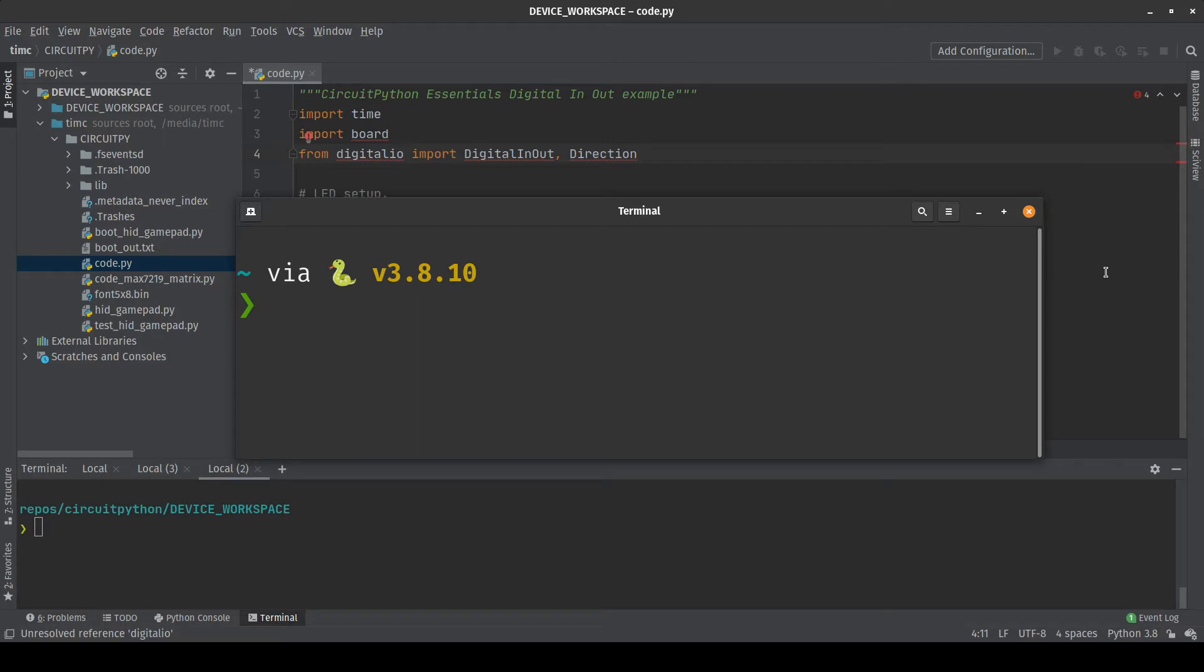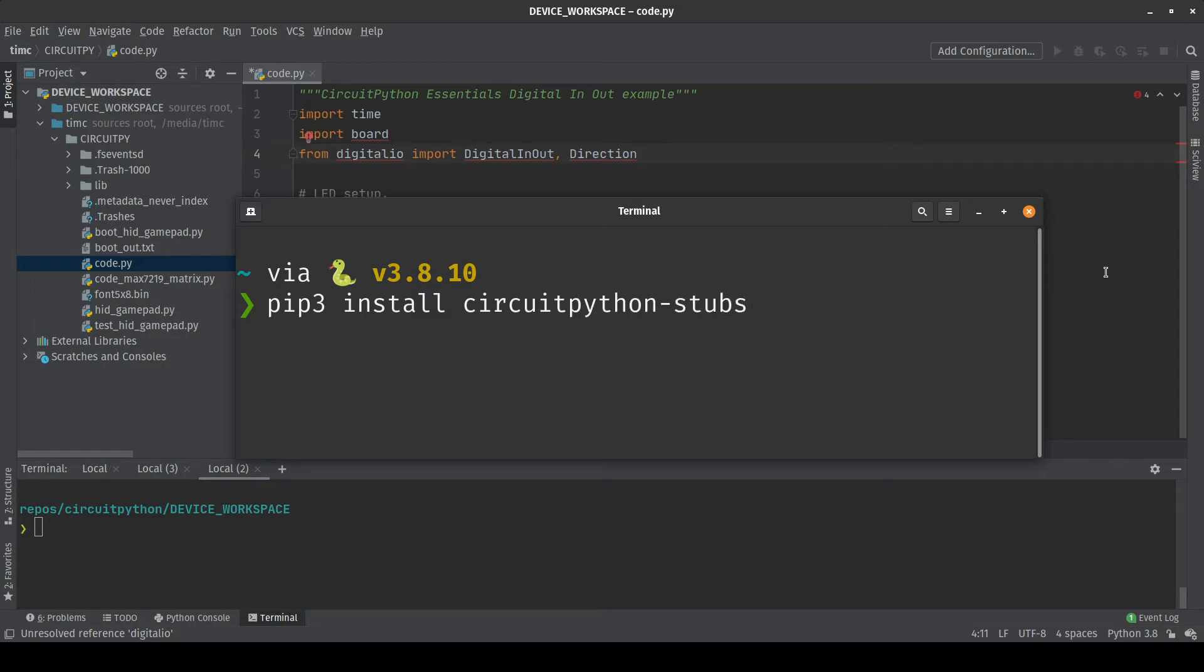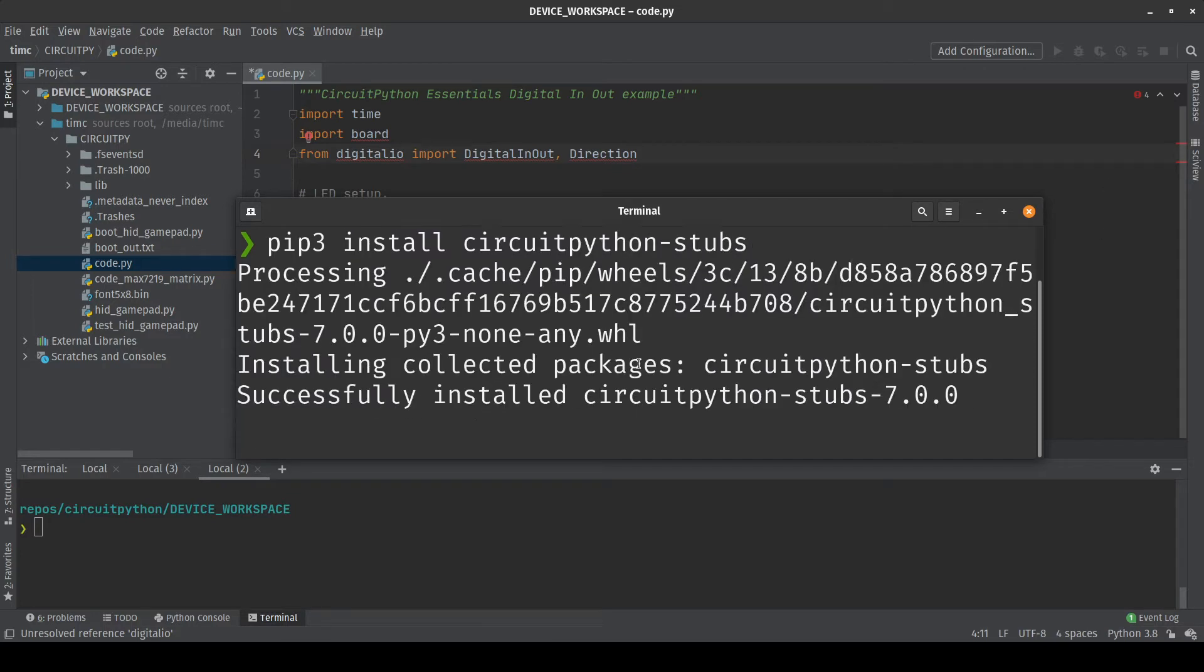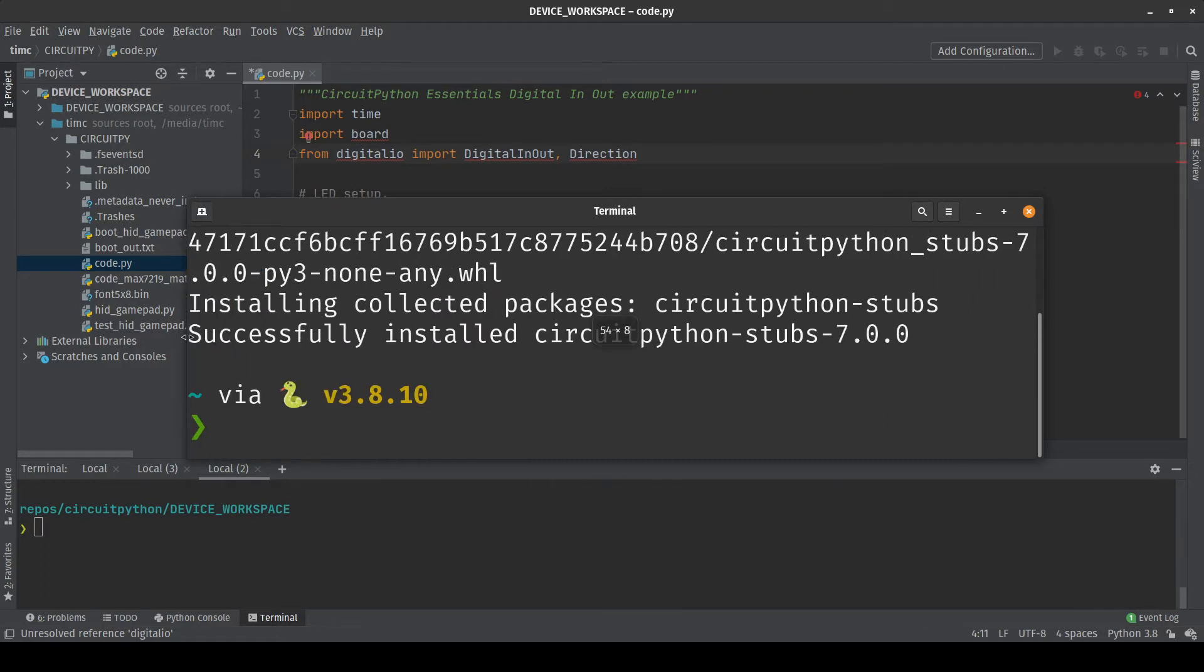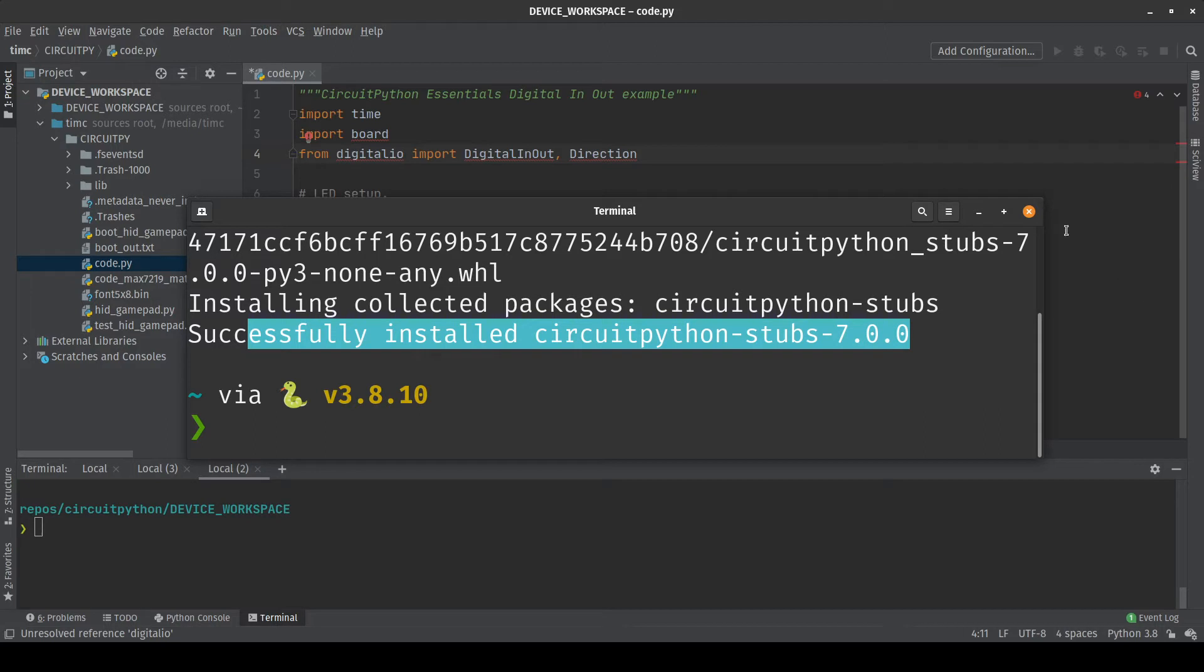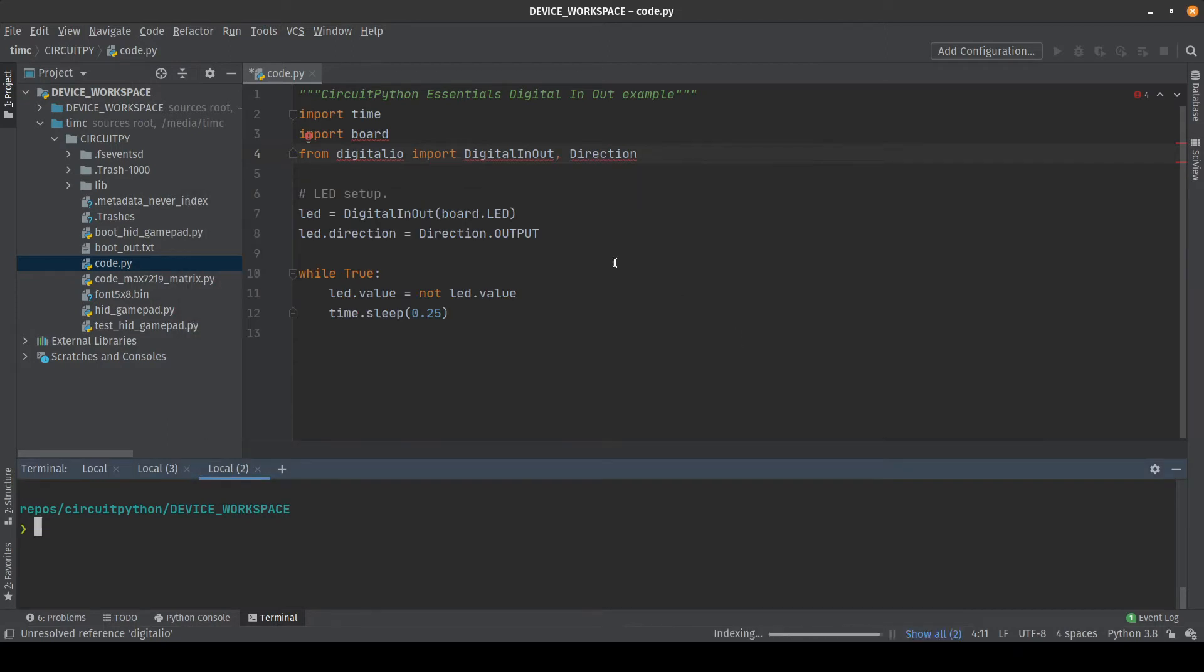The command that you will want to run is pip3 install circuitpython-stubs and then press enter. It will take it just a second and as long as you see this message right here successfully installed CircuitPython stubs then you will know that it has succeeded.